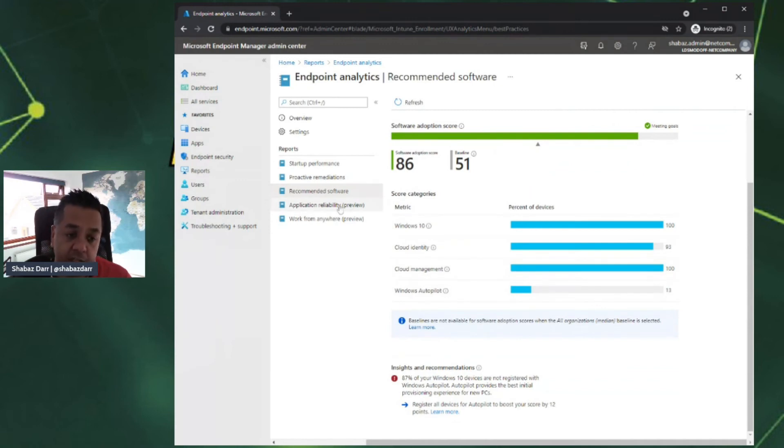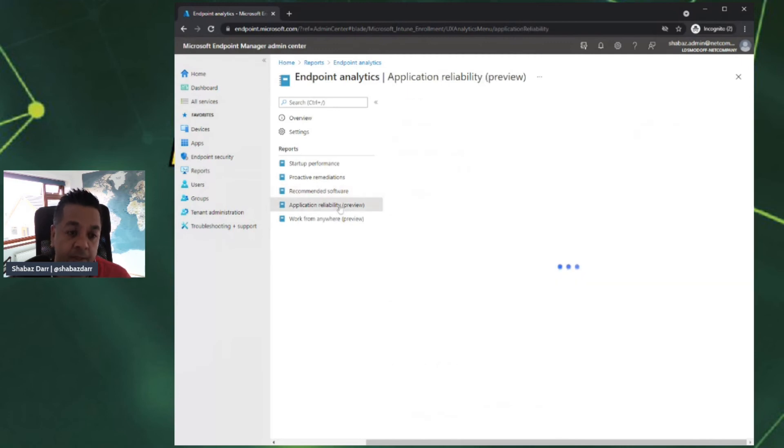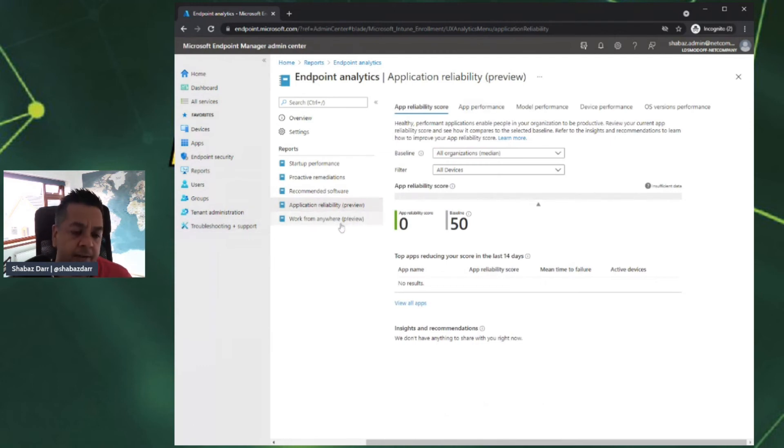We're going to go down now to application reliability and work from anywhere, which are the two newer reports, and this is why they're in preview. I'm not going to go into too much detail around these because they're in preview, so they're not public release yet.